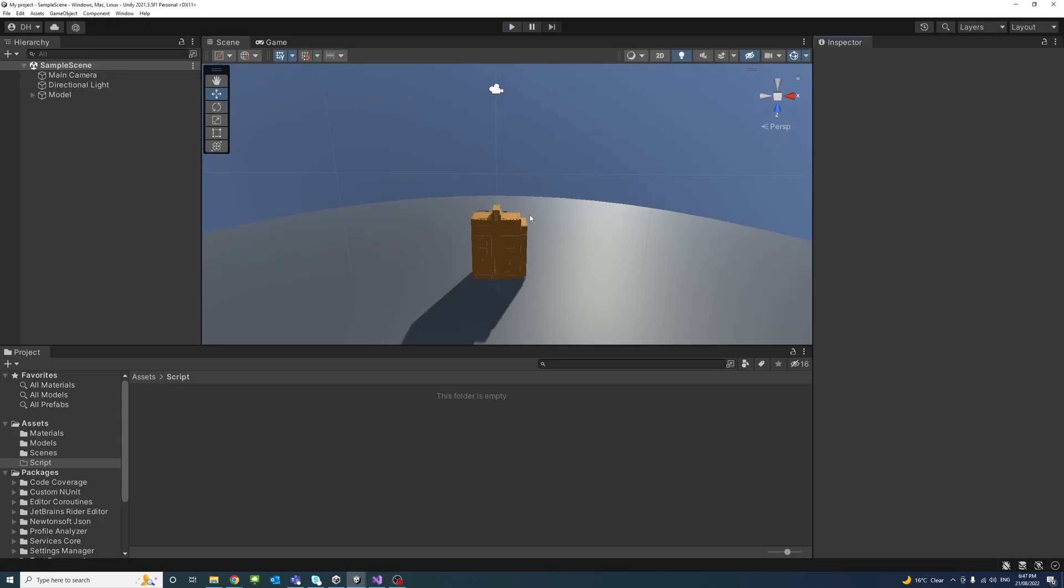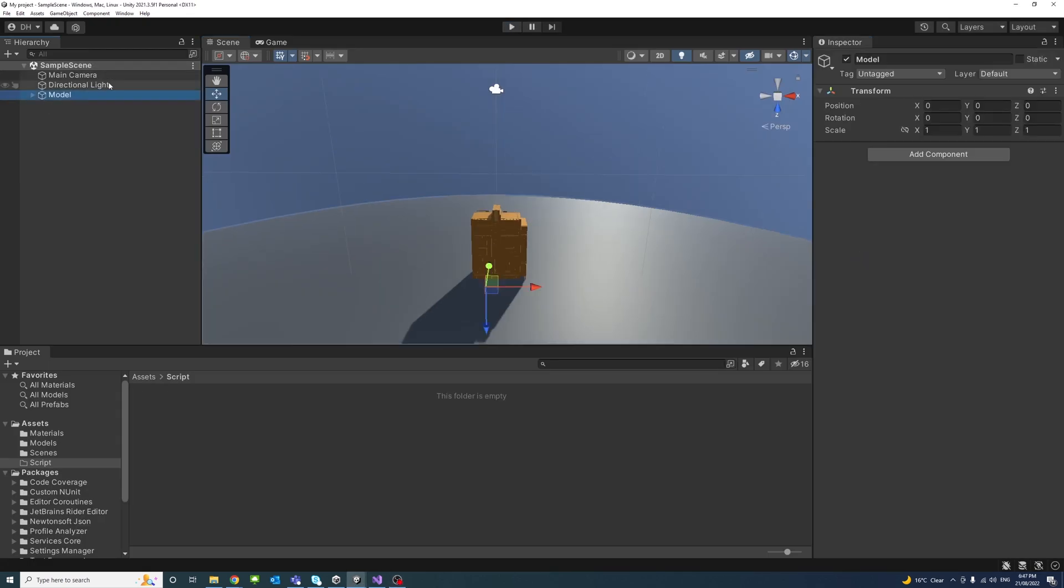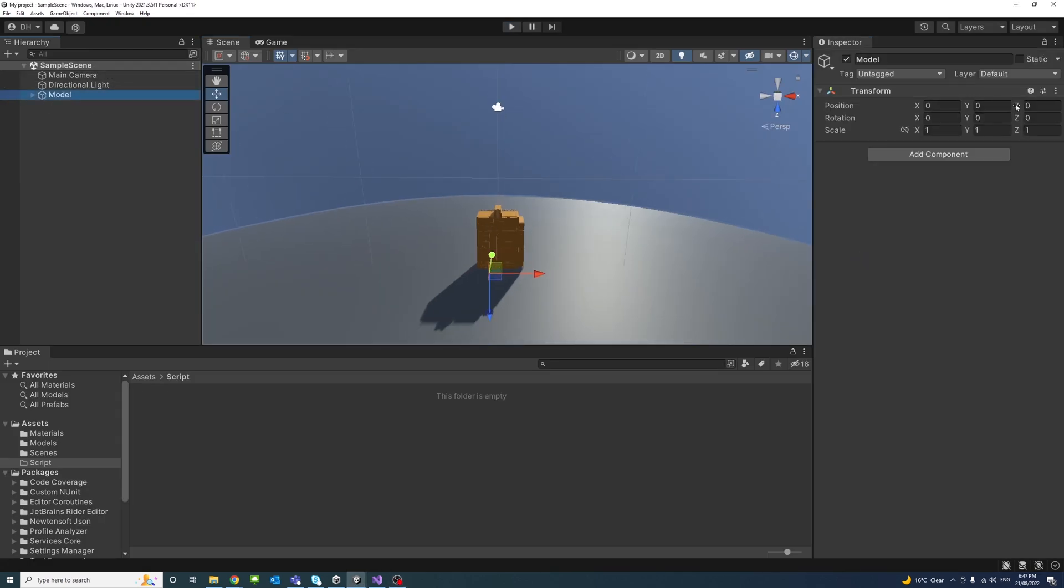To start, I have a model that is in the position 0, 0 on X, Y, and Z.